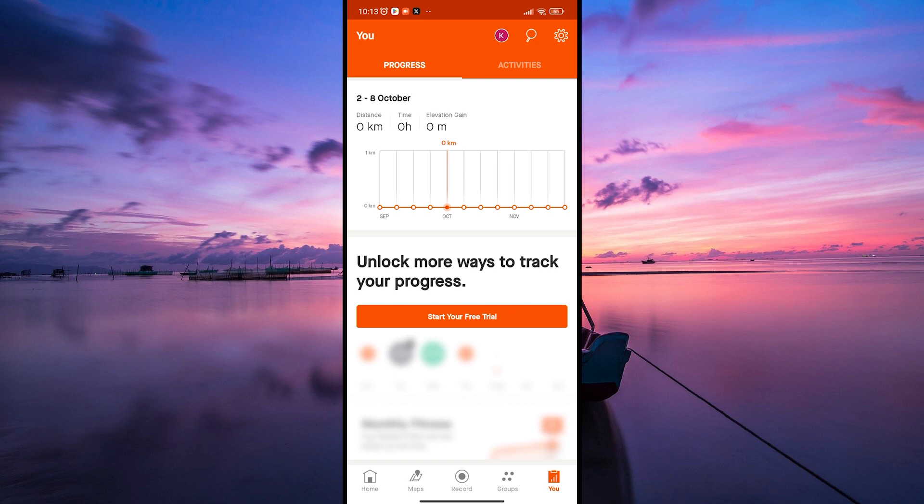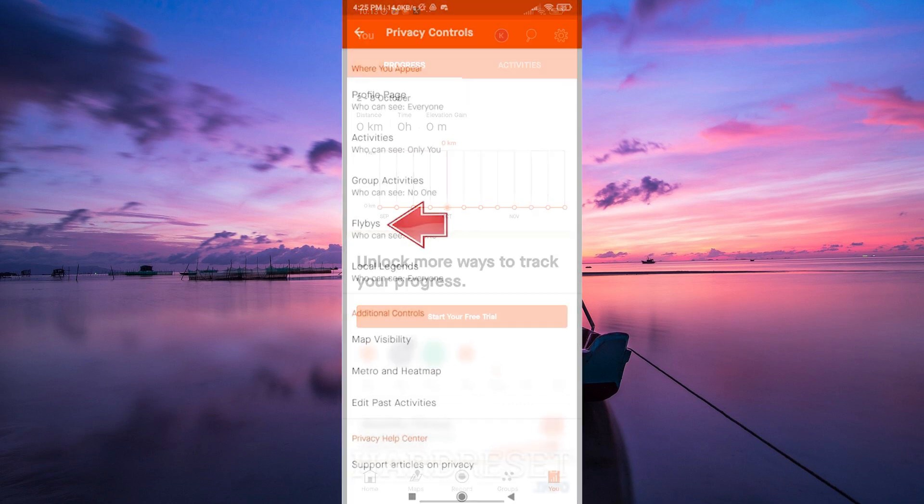Look for the option called Flybys. It's usually located on the left or right sidebar of the activity page. Click on it to open the Flybys feature.